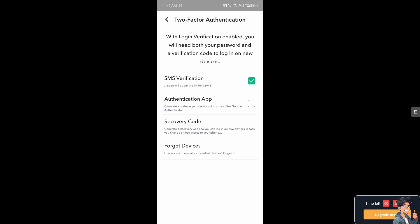Regularly checking your Snapchat login activity is a proactive measure to maintain the security and privacy of your account, ensuring a safer and more secure online experience.